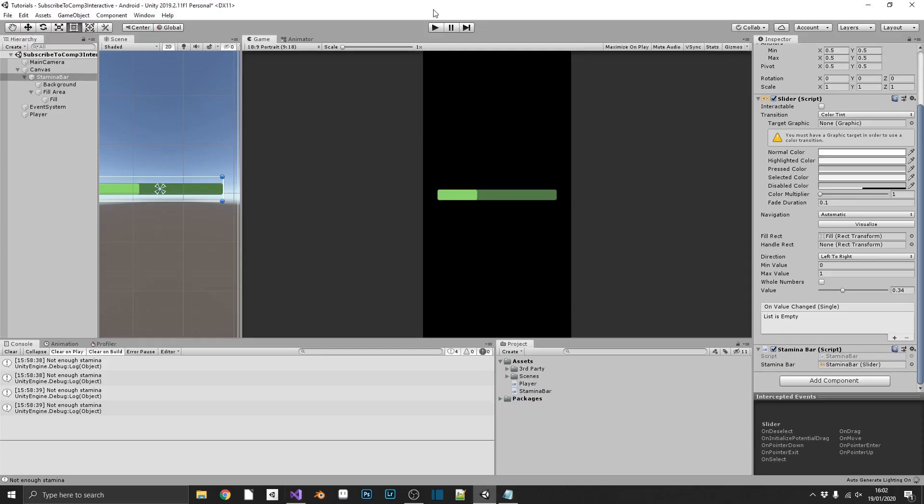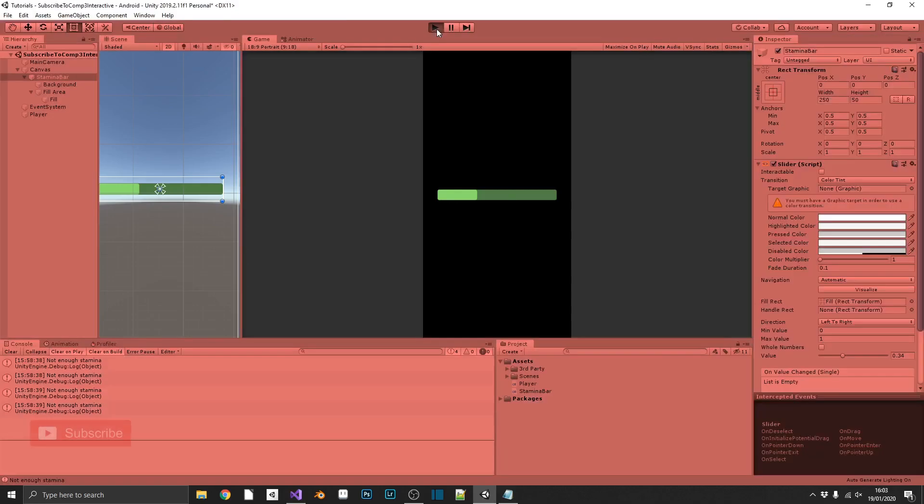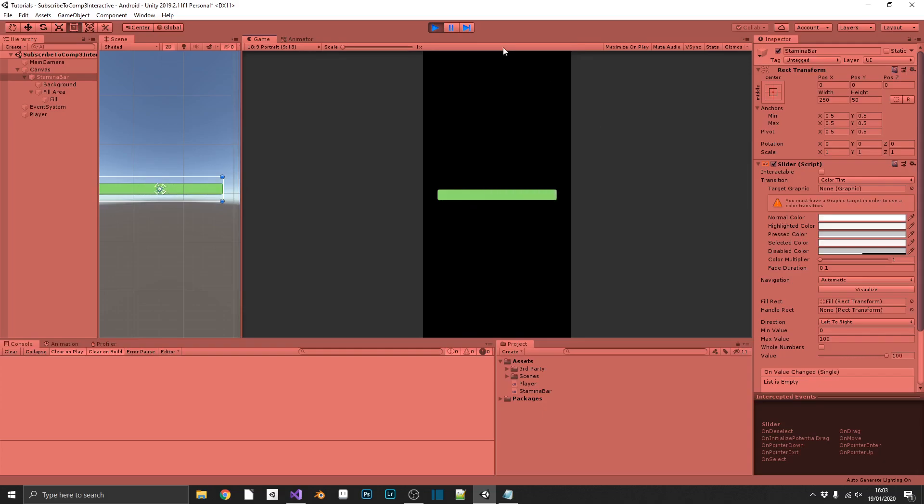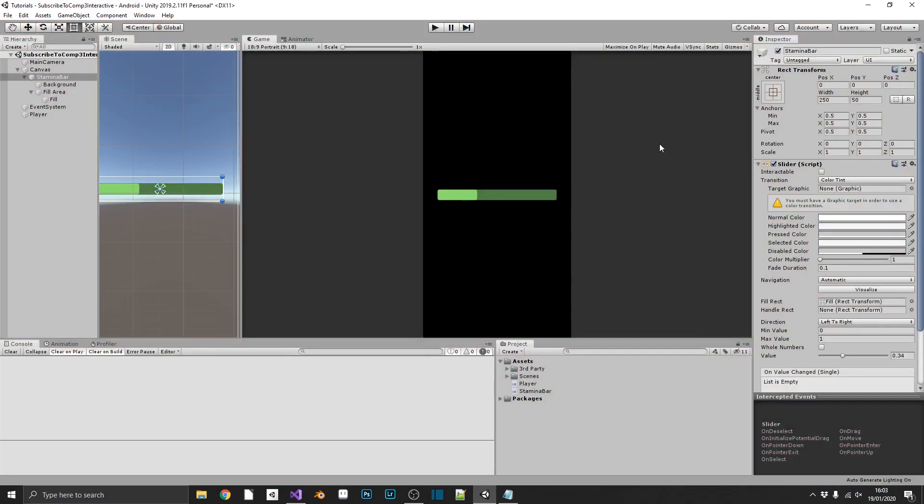So, now if we save that, head back over to our game and play, we should see that we can attack a couple of times, wait two seconds, and then our stamina bar starts to regenerate. Now, if you notice, if we take our stamina down, and we attack again while we're regenerating, we don't stop regenerating. What we'd like is, if we were to attack while we're already regenerating our stamina, we want to wait those two seconds again before we resume recharging.